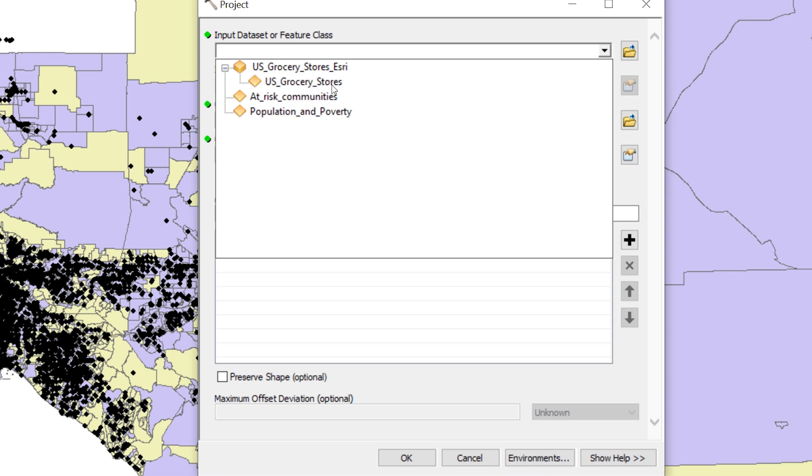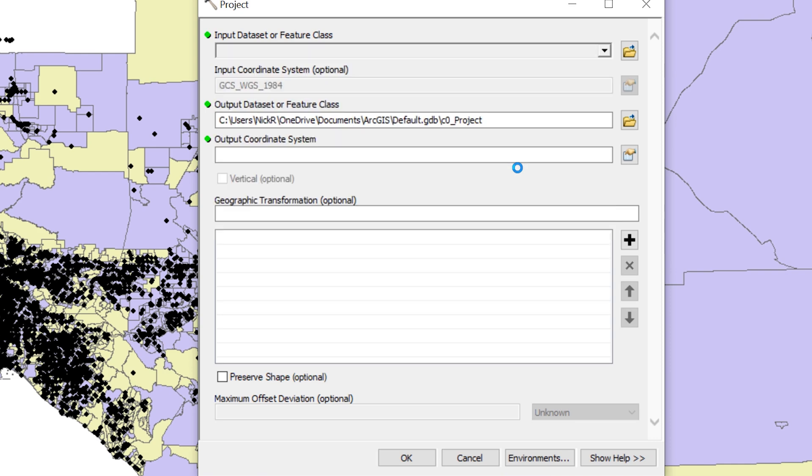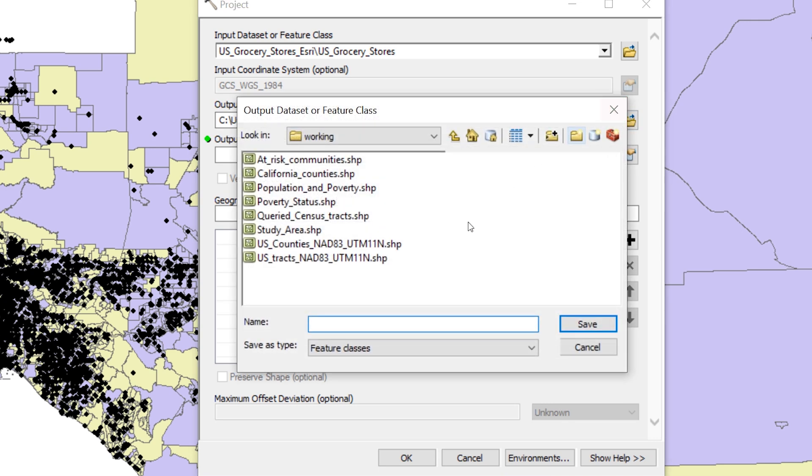For the output dataset for feature class, make sure you click the yellow file folder icon and browse to your working folder. Name the file Grocery underscore NAD 83 UTM 11 North.